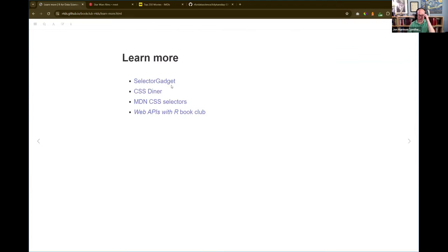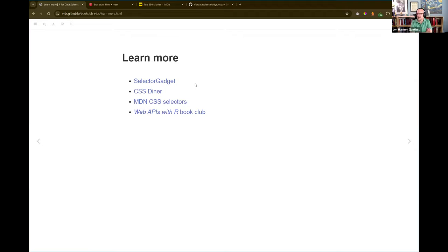He has a whole section in the book about selector gadget — it can be useful, but I really highly recommend learning to look at the CSS because it's more reliable. It's useful to learn a little about CSS because that's also what you use for styling web pages, which includes Quarto documents and Shiny apps. Anything on the web uses CSS for how it looks, so it's useful to get at least a little familiar with it.